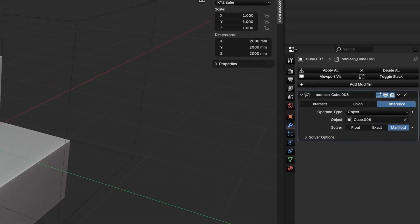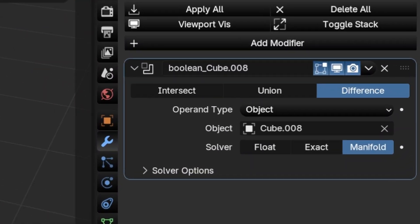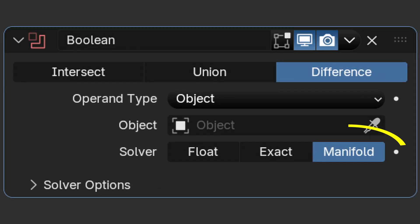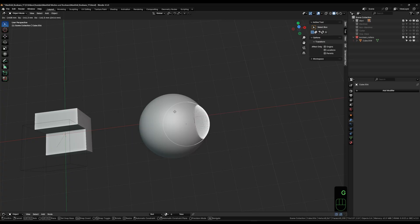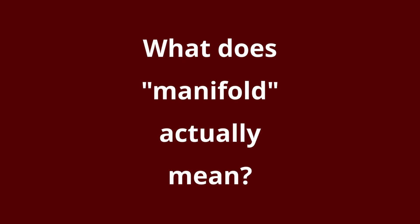Blender 4.5 has introduced a new boolean method with the Manifold solver. It's fast, it's reliable, and it actually gives pretty good results. However, with it comes a common question, especially if you're new to Blender. What does Manifold actually mean?